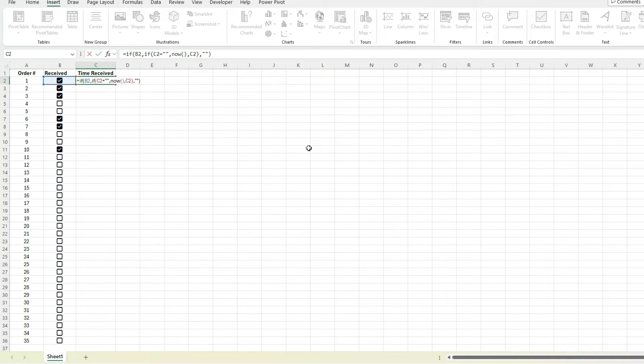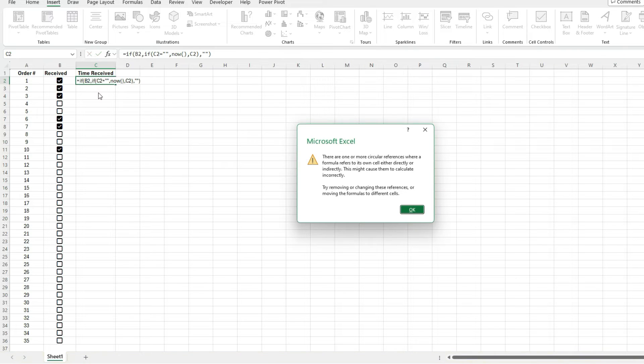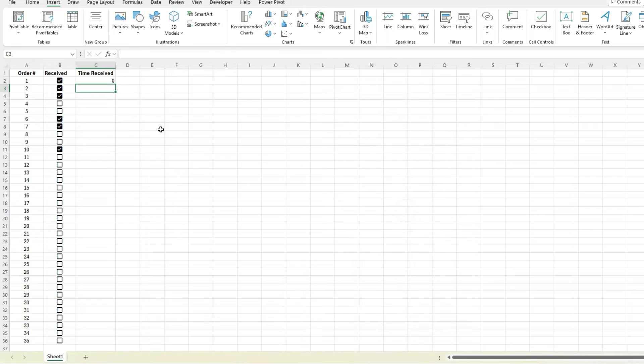This is a bit of a problematic formula at first glance because this is creating a circular reference, right? I'm referencing C2 and I'm actually on C2. So if I hit enter, it's going to tell me there is a circular reference. So I'm going to hit okay.